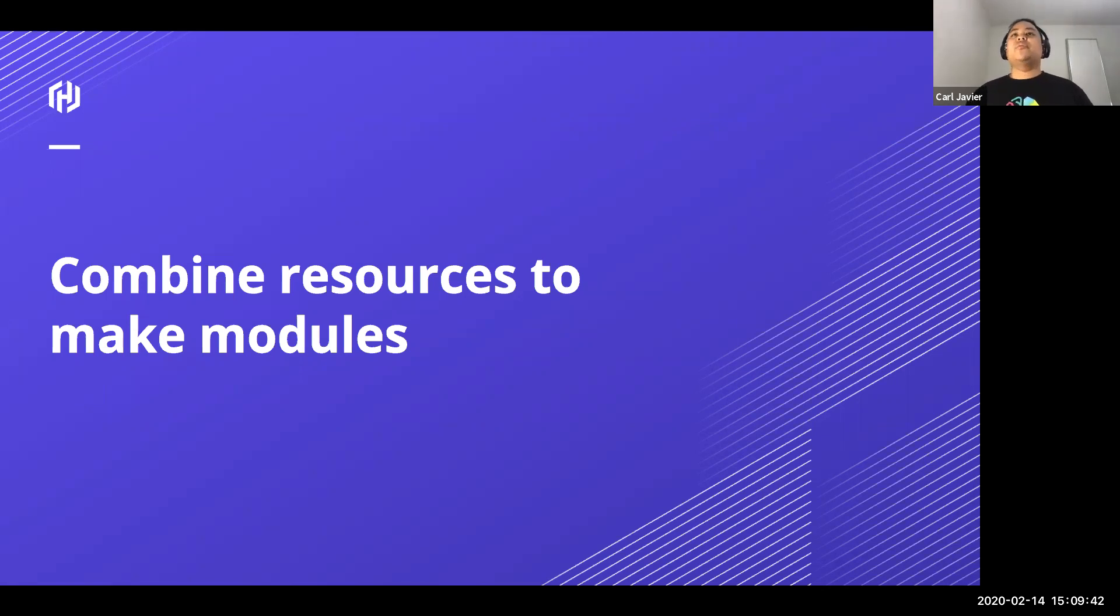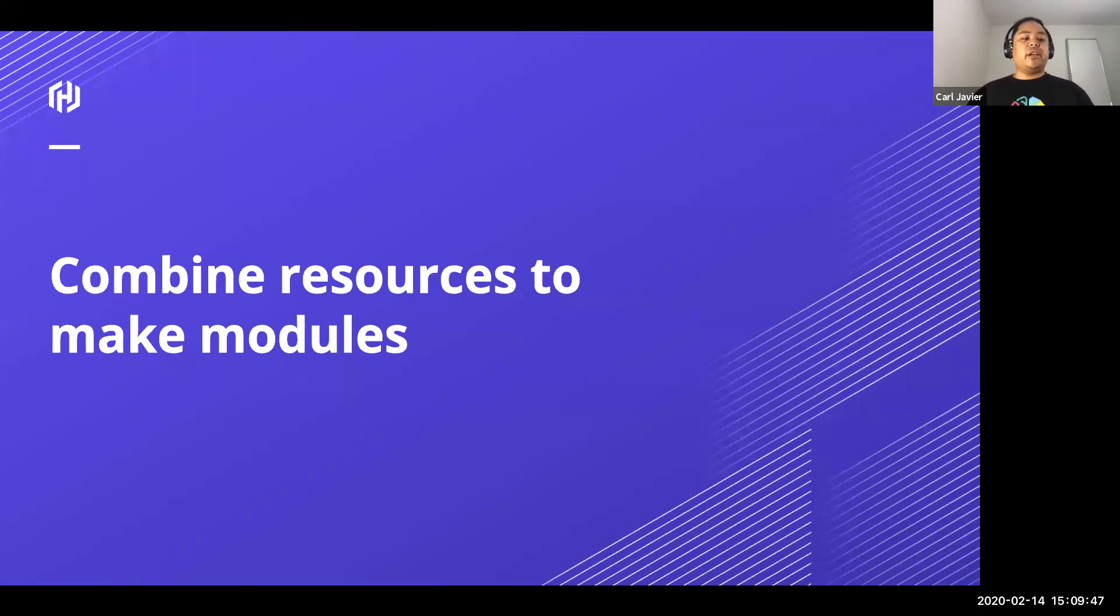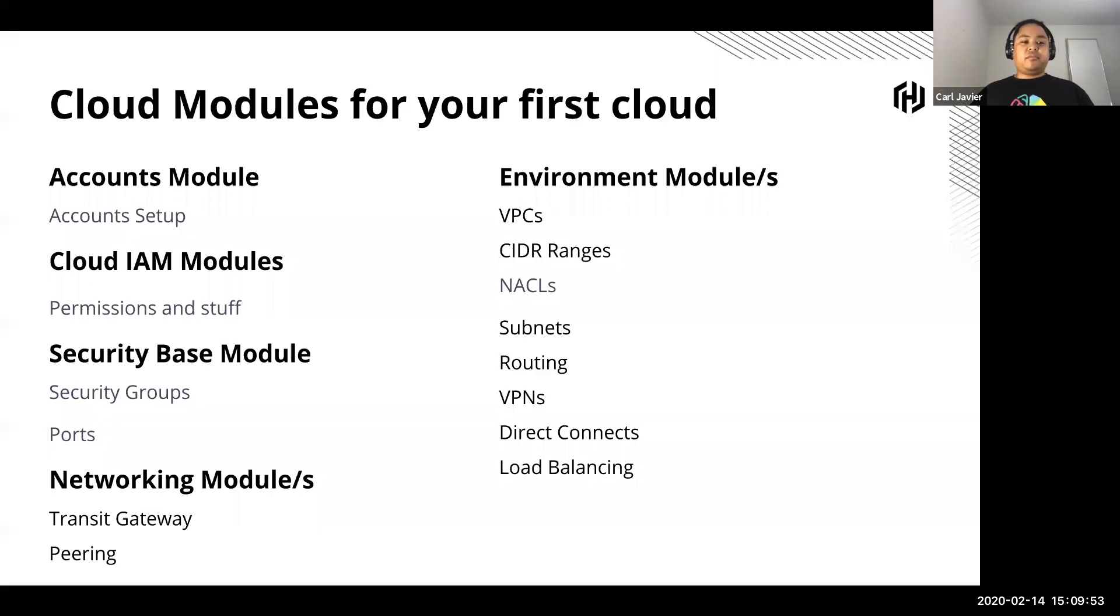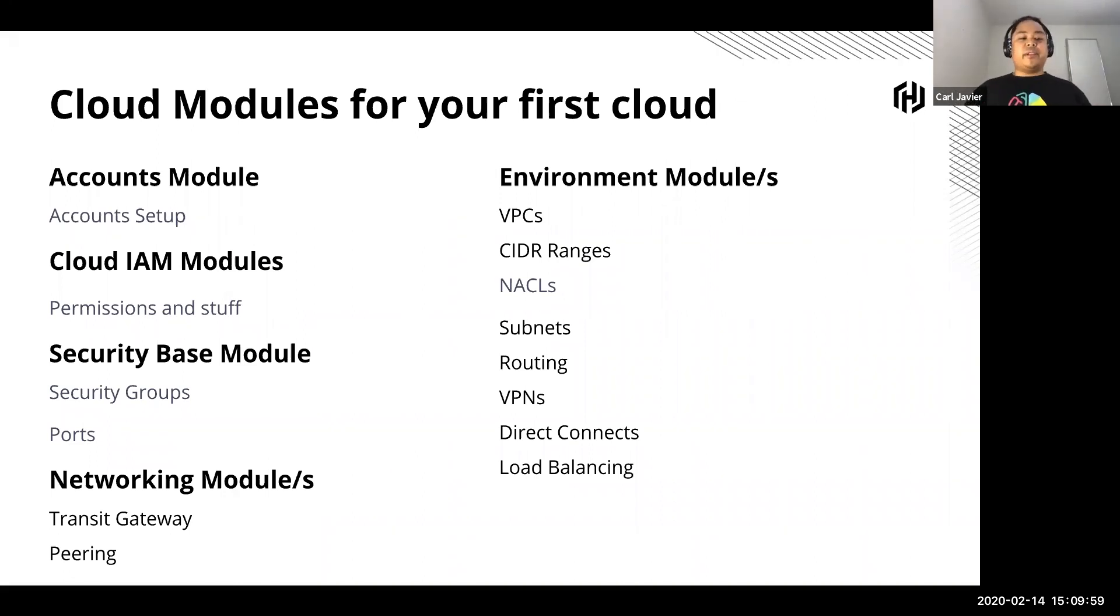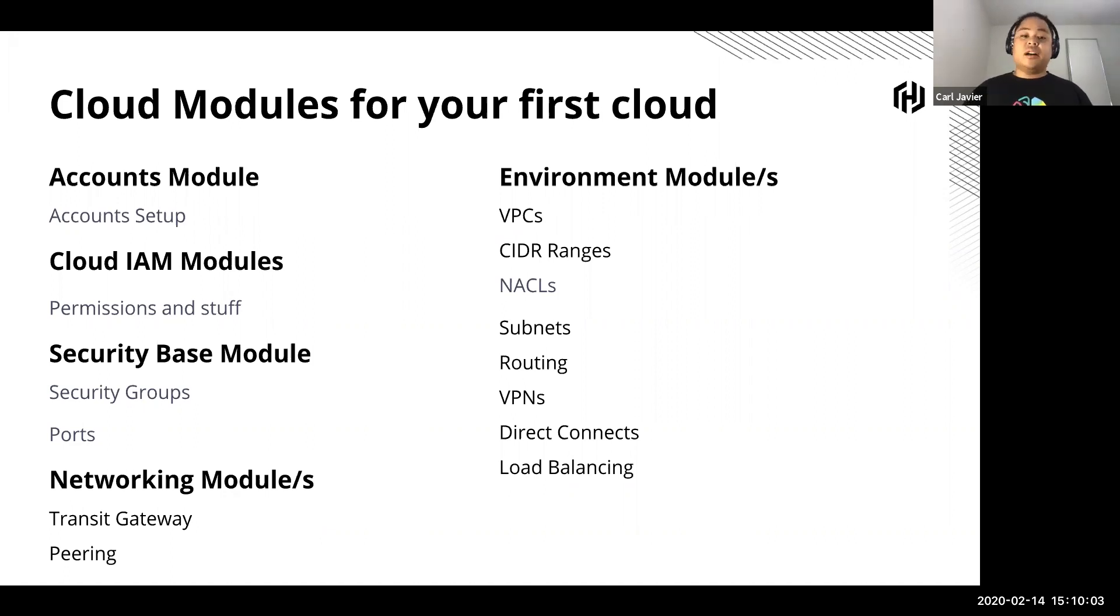For your current project or the next project, or someone else wants a bit of help. So what does that look like, modules? Well, you start when you set up all your resources, you start combining all your resources into modules. This is an example of putting modules together for your first cloud.